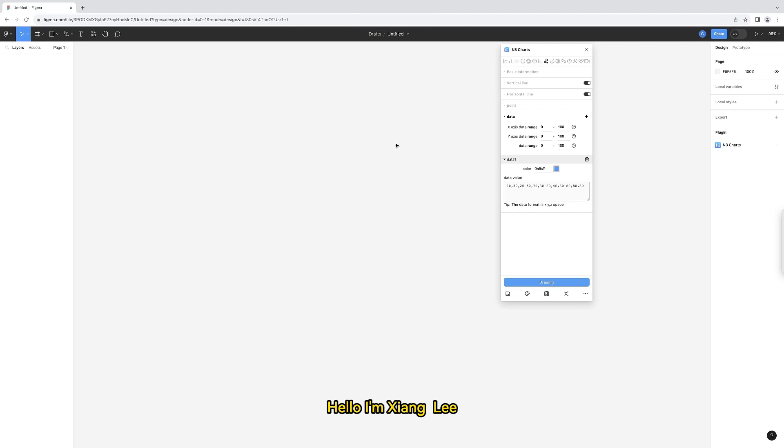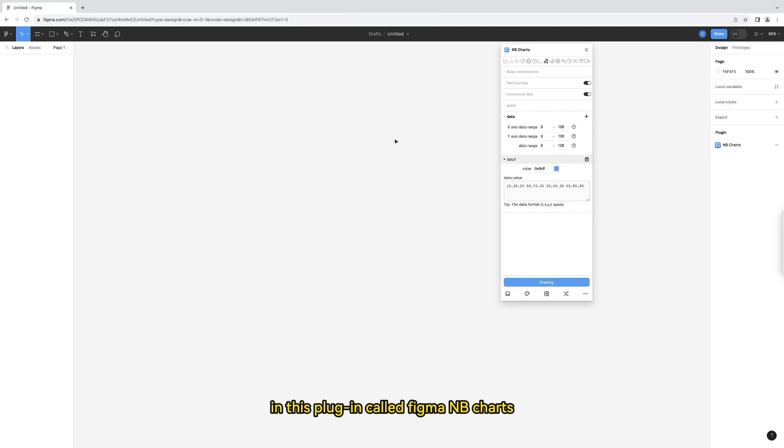Hello, I'm Shang Li. Let me show you how to draw the bubble chart in this plug-in called Figma NB Charts. Let's take a look.